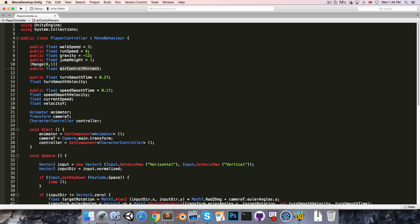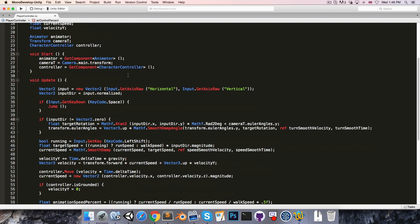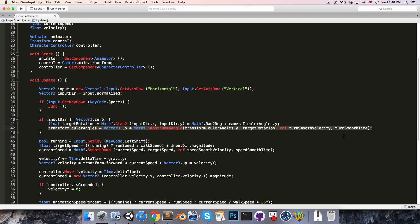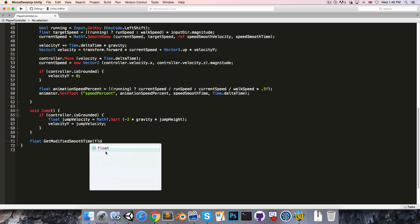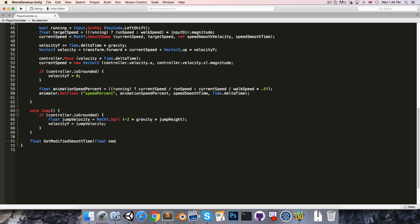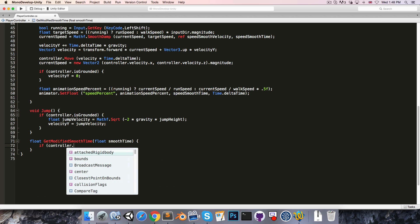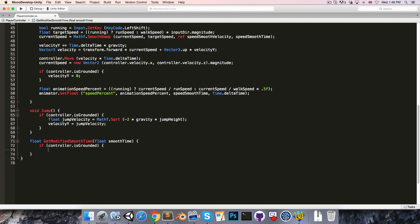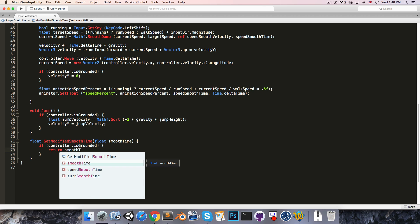We're going to be using this value to modify the smooth time for the character's rotation and for the character's current speed. So we'll create a method returning a float called something like GetModifiedSmoothTime. This will take in a float called smoothTime. In here we can say if controller.isGrounded, then we're just going to return the smooth time without any modification. So just return smoothTime.